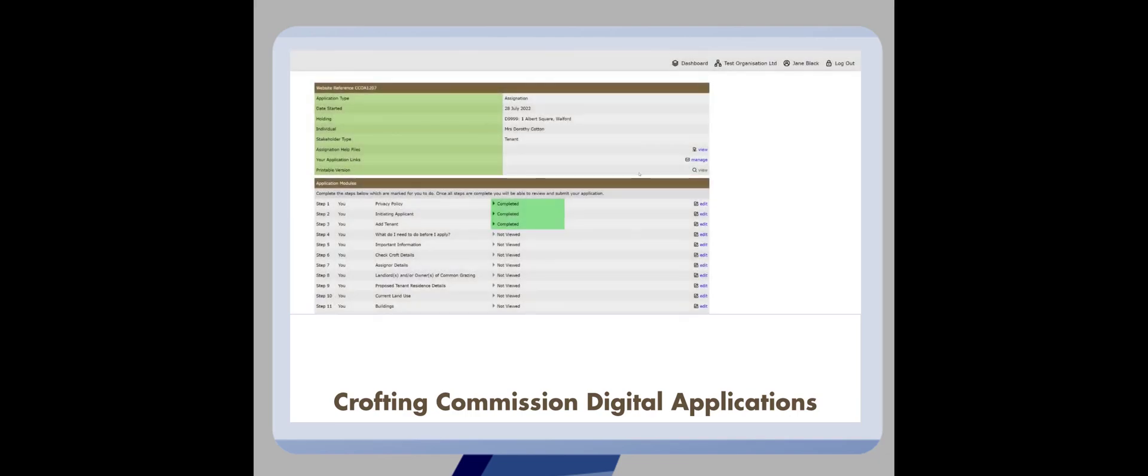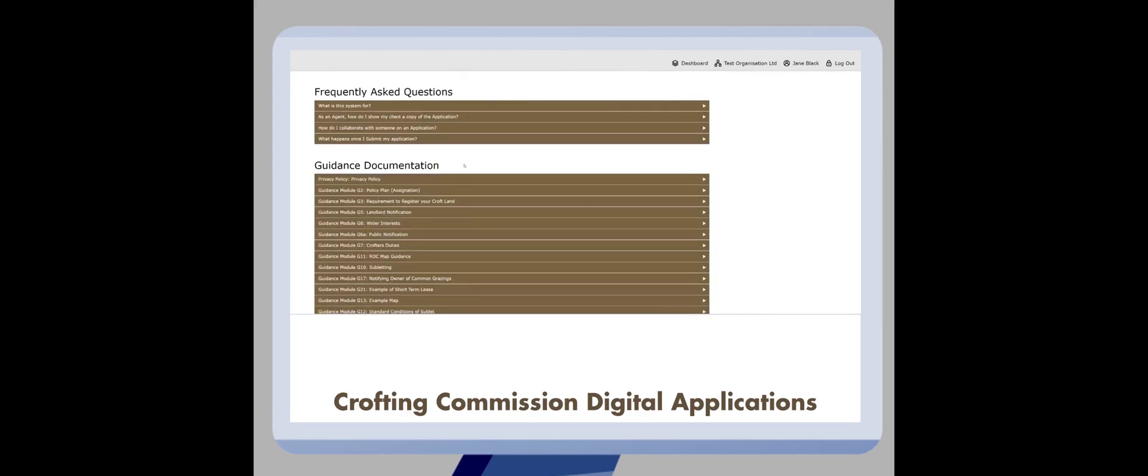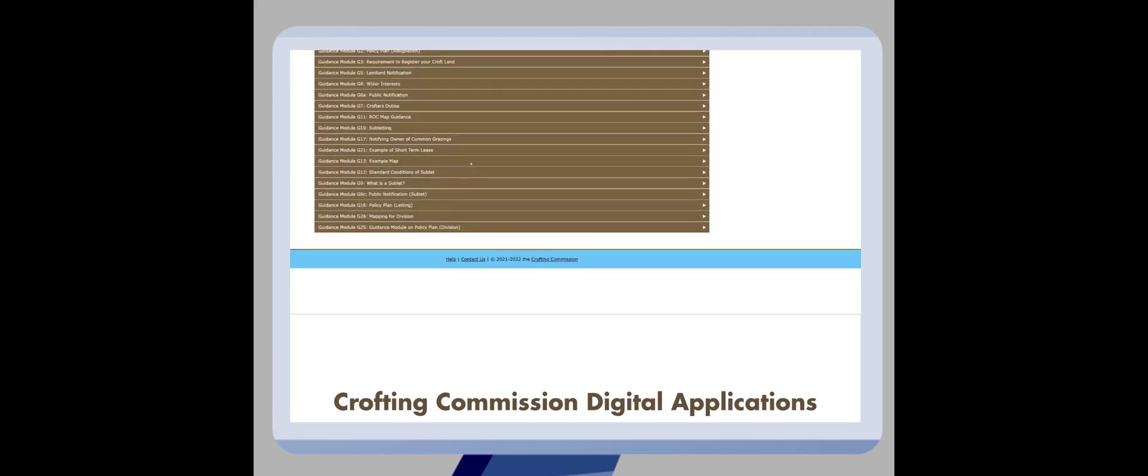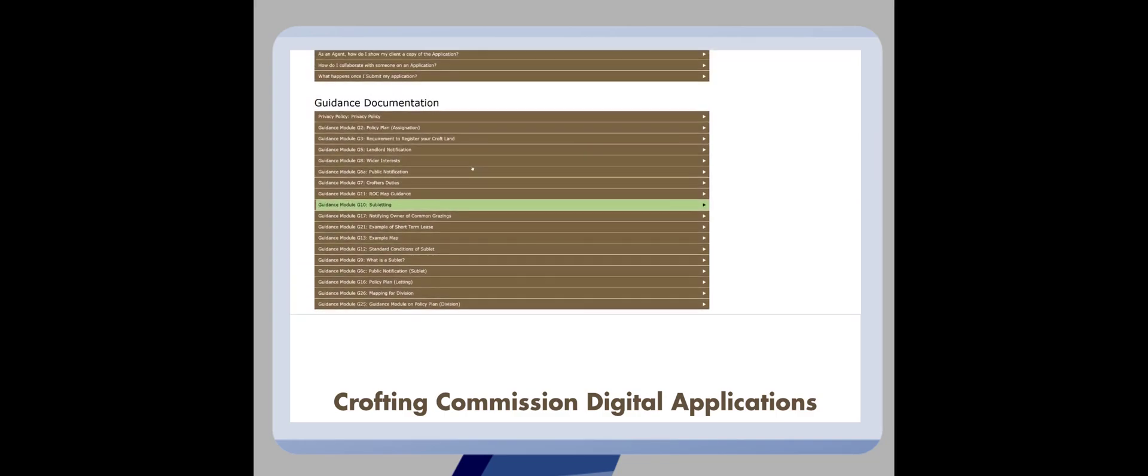From your dashboard, you can always access additional help by clicking on the help link at the bottom of the page. This includes FAQs and guidance documentation.